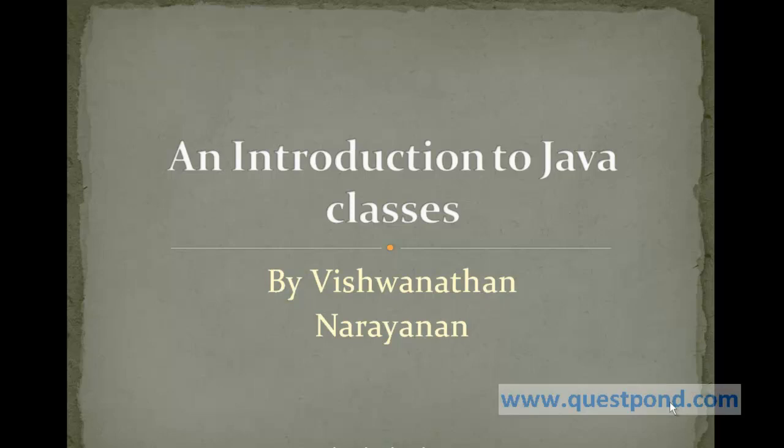Since Java is an object-oriented language and most object-oriented languages support the concept of classes, let's get introduced to Java classes.